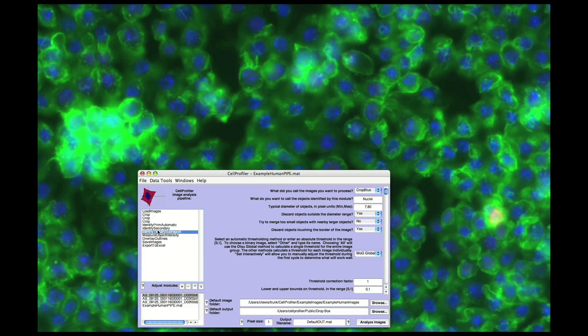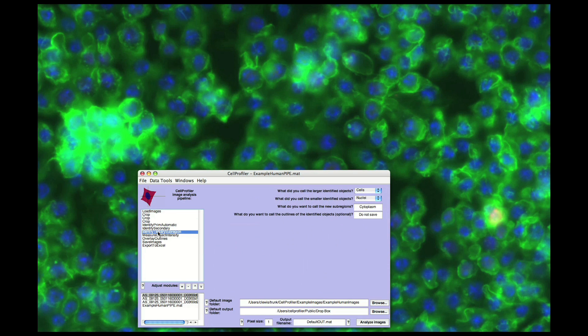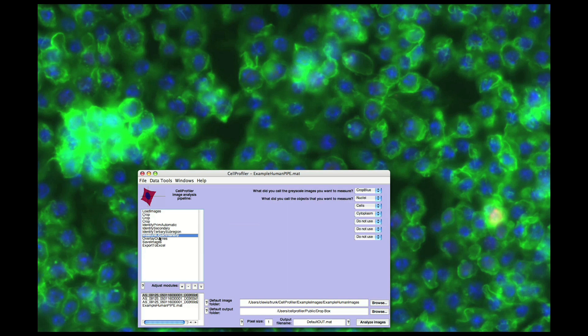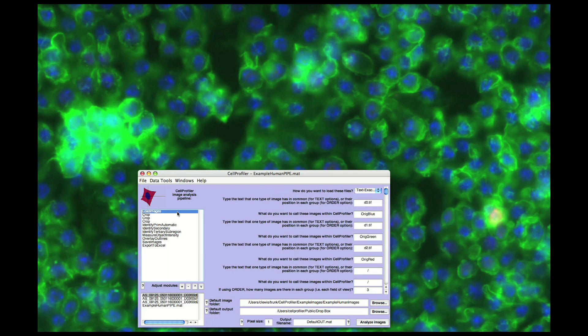You can see the individual modules in a pipeline in the list box to the left. As you click on each module, the corresponding parameters that can be adjusted are shown on the right. Each module is executed in order, starting from the top and working downwards.